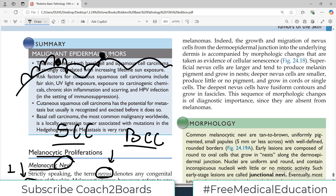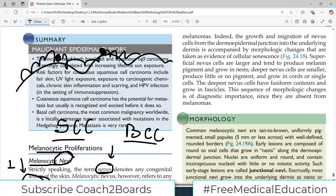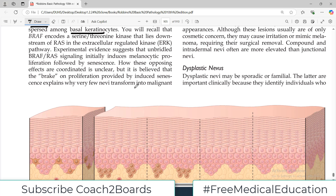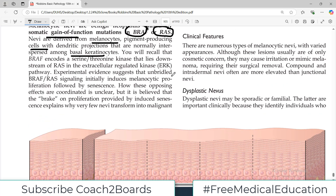Melanocytes are interspersed in this way in the basal layer of the keratinocytes. You will recall that BRAF encodes for a serine-threonine kinase, which lies downstream of the RAS pathway.